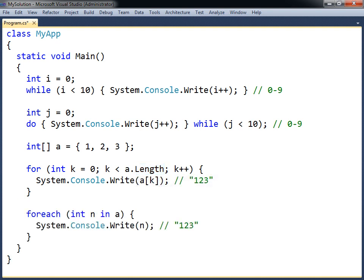The for-each loop provides an easier way to iterate through arrays. At each iteration, the next element in the array is assigned to the specified variable, called the iterator, and the loop continues to execute until it has gone through the entire array. Note that the iterator variable is read-only and can therefore not be used to change elements in the array.